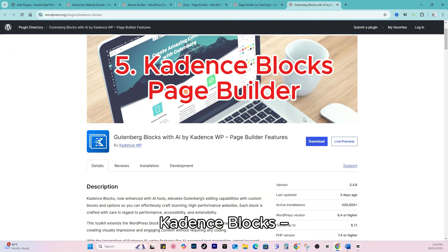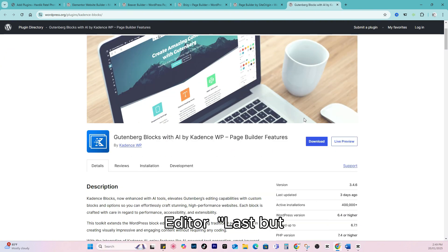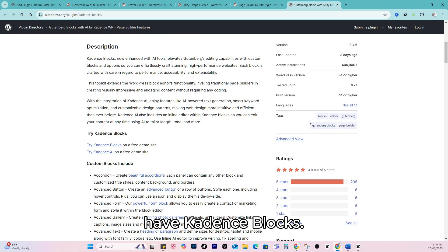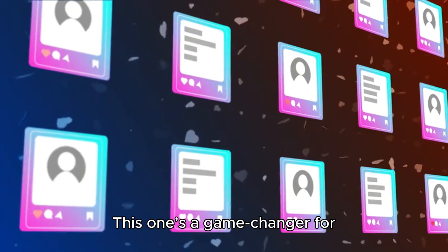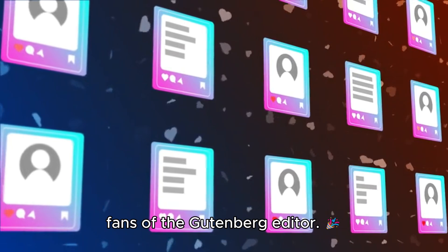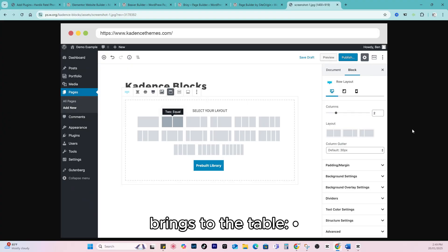Five: Cadence Blocks. Supercharge the Gutenberg editor. Last but definitely not least, we have Cadence Blocks. This one's a game-changer for fans of the Gutenberg editor. Here's what Cadence Blocks brings to the table.